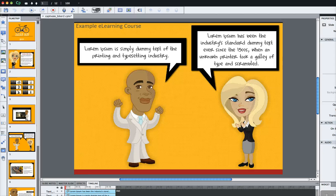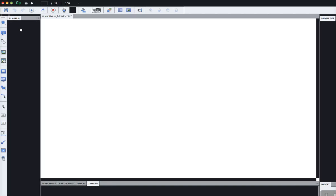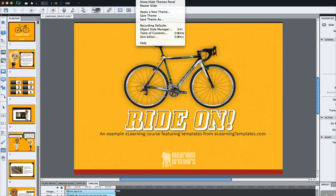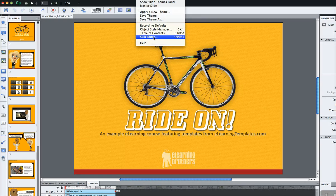So I've got my presentation open up right now. What I want to do is go up to my themes button at the very top menu, and we're going to go to the skin editor.